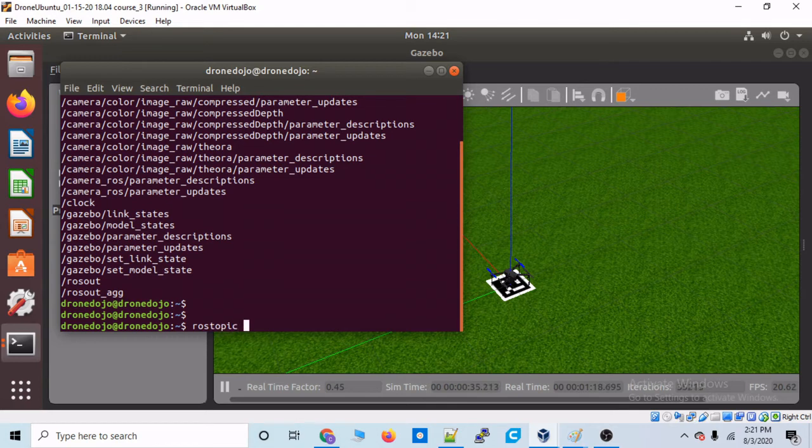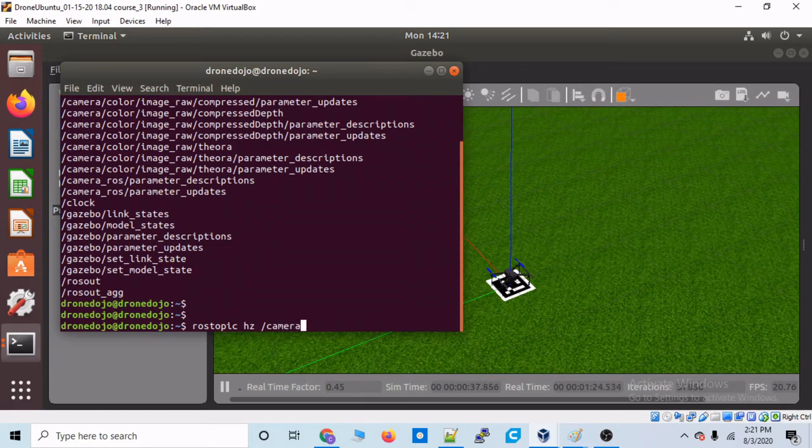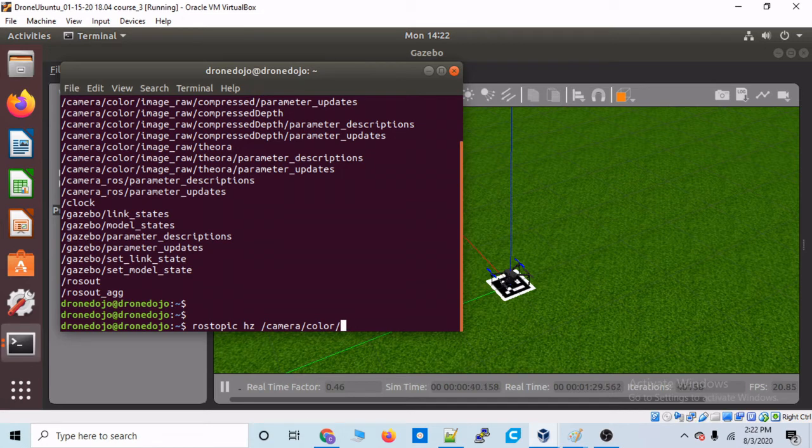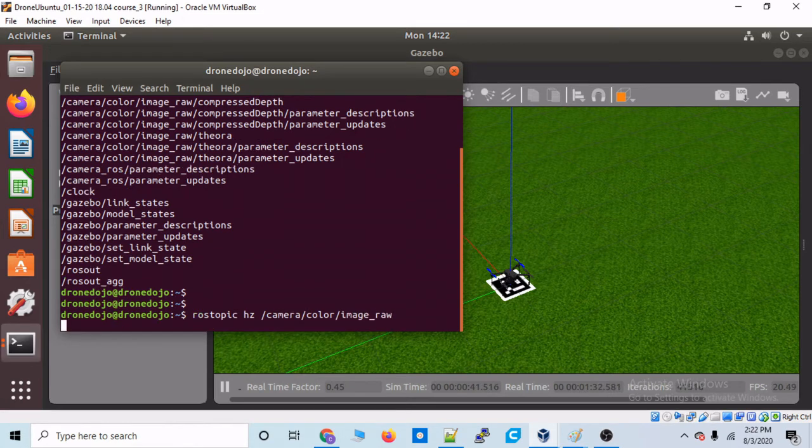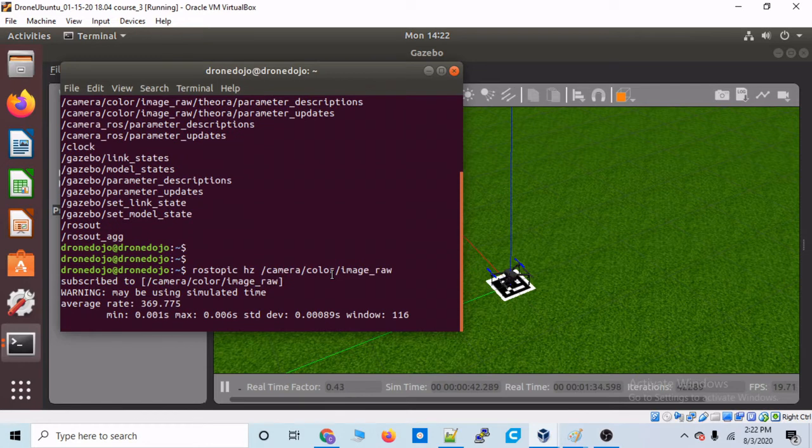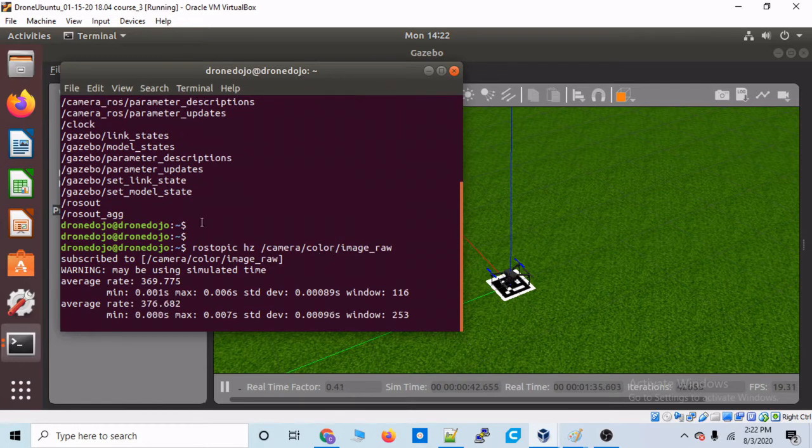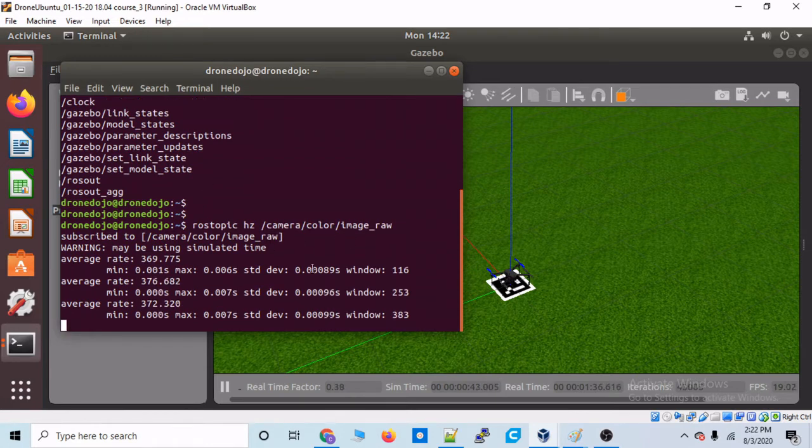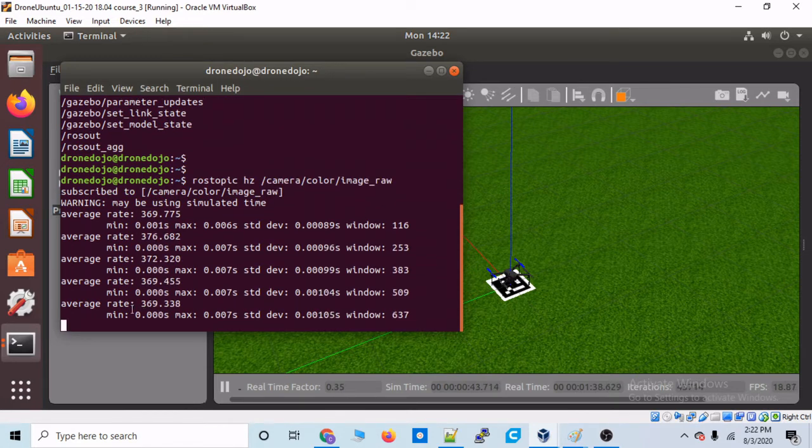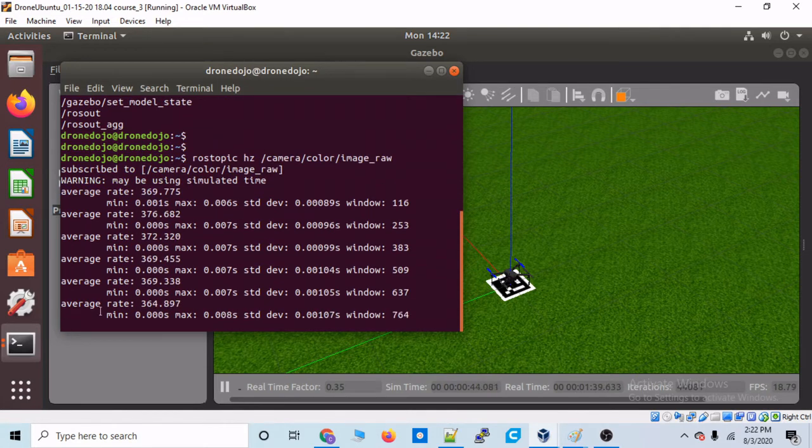And we can also do this. Let's type rostopic hz. That stands for like the frequency. And then, let's type in that topic. Camera color. And then, image raw, I believe. Yep. Okay. And this will tell us the rate at which this topic is being subscribed or published.